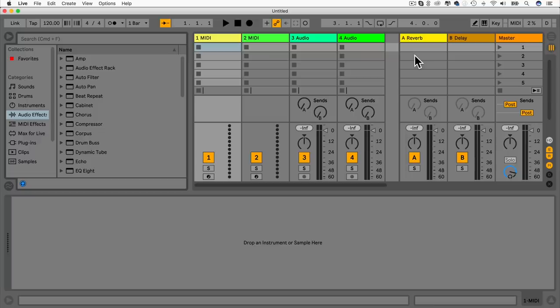If you've used previous versions of Ableton Live like Live 9 or even Live 8, the layout is very similar. What we have here is called the session view. This is really great for making little clips, adding clips, and playing little beats and clips.